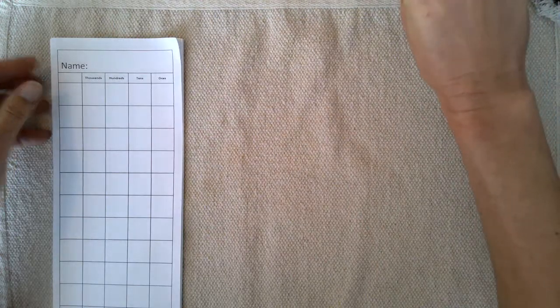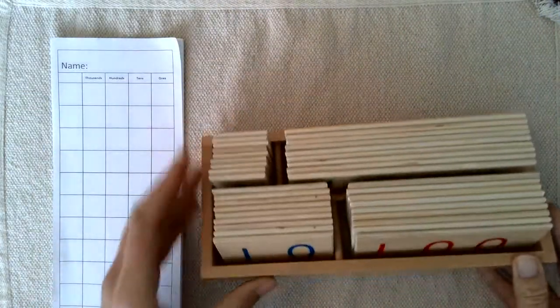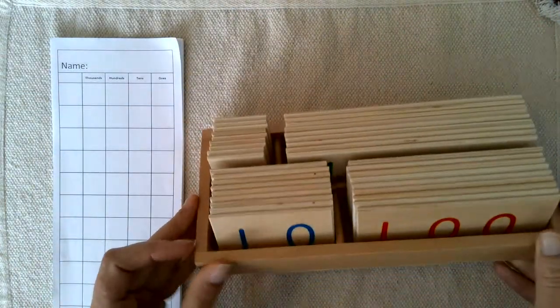It can also be used with number cards. The purpose is to help children understand writing numbers in standard form and what the quantities are. Let's start with an example using concrete materials.